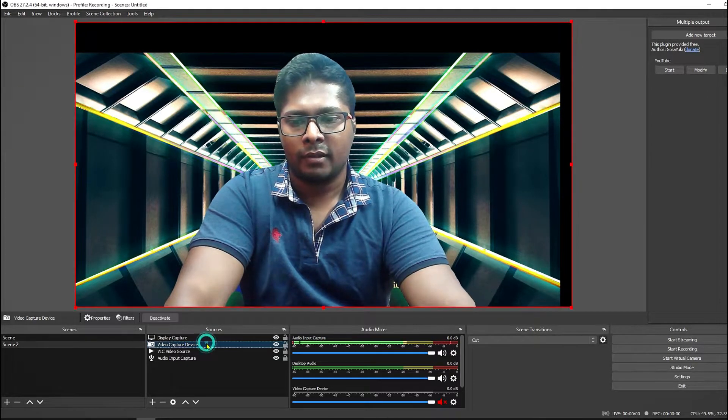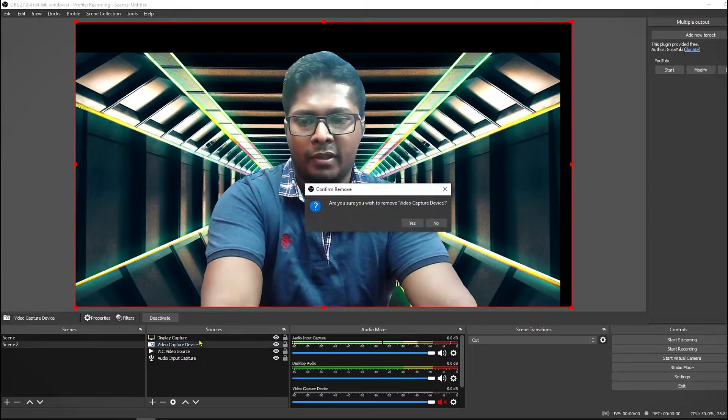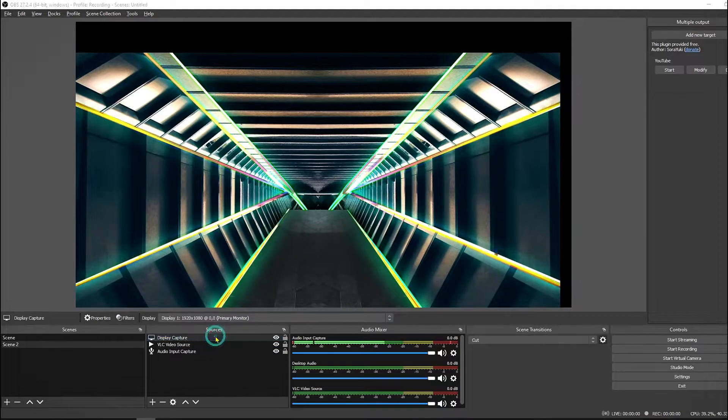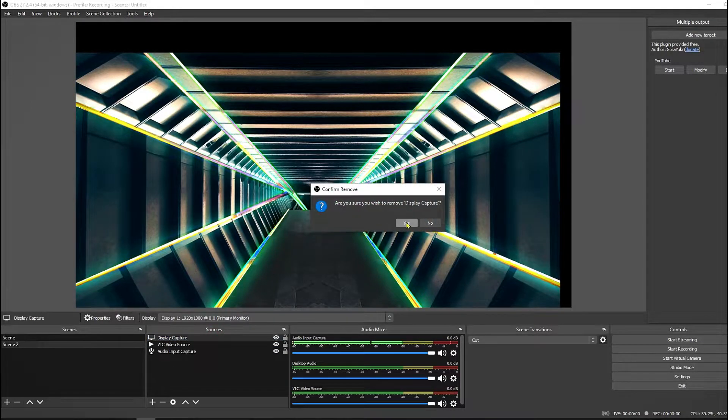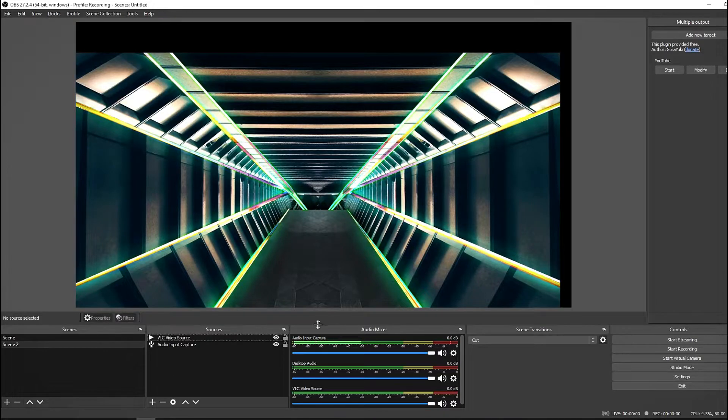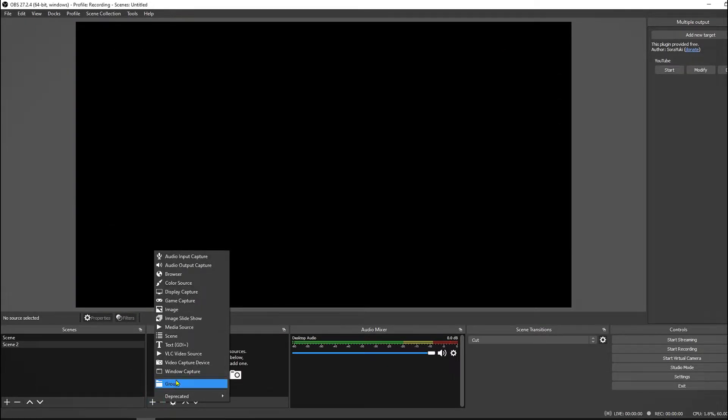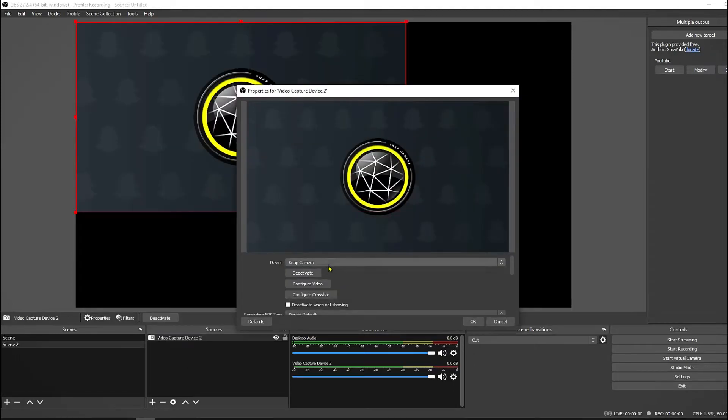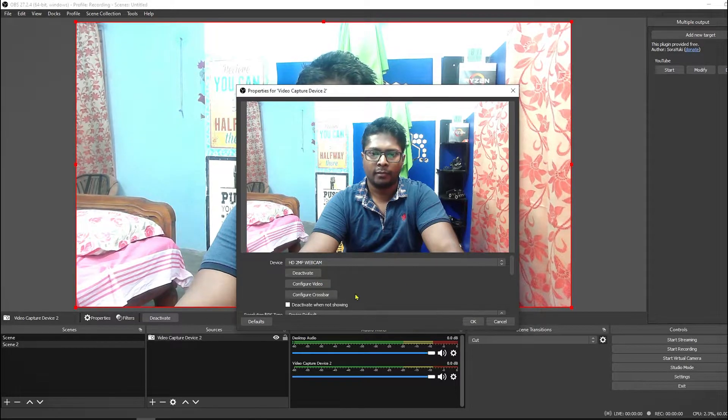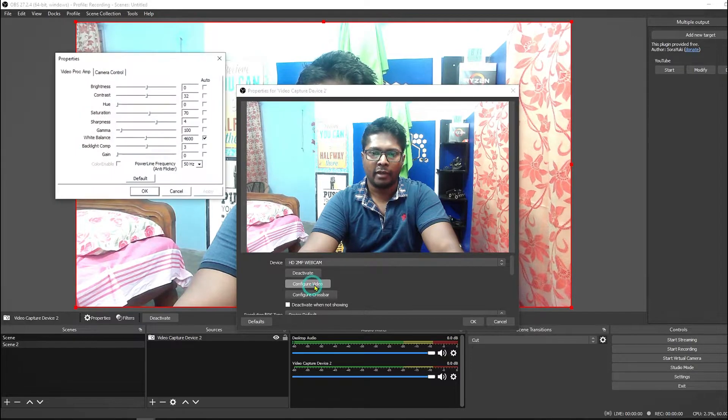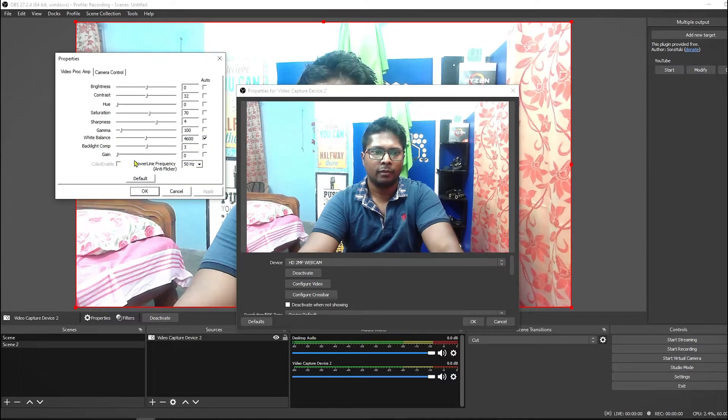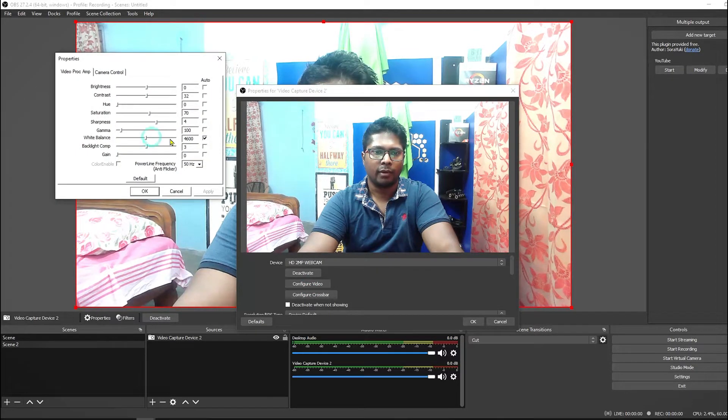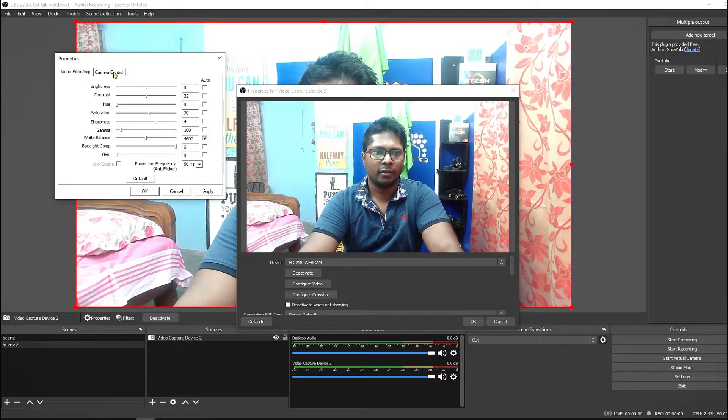After pasting these two folders within your OBS folder, then you have to open your OBS. Once you open your OBS, at first you have to add a video capture device and select your camera. So I'm going to select my webcam.